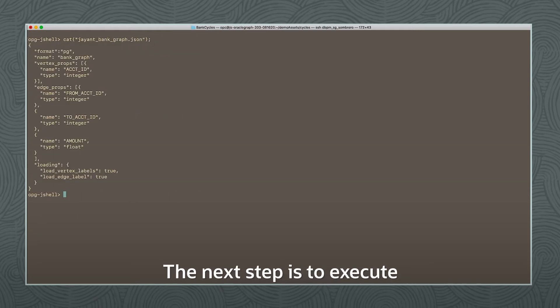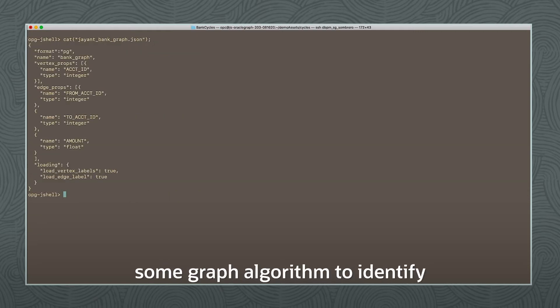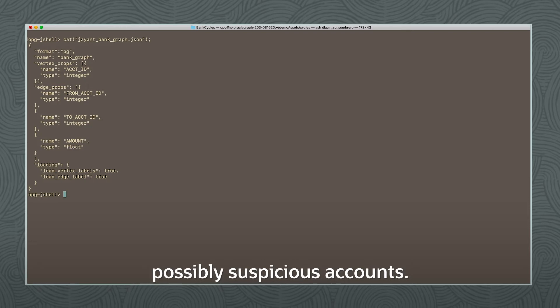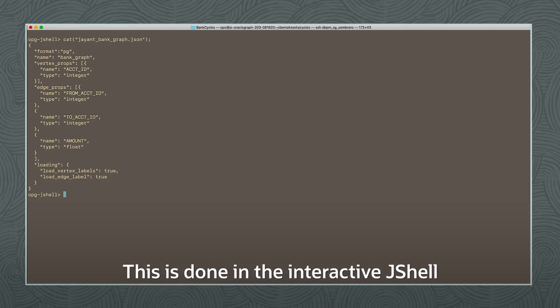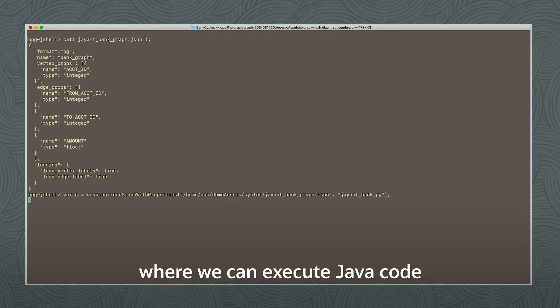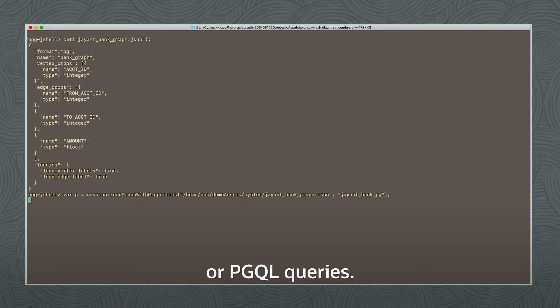The next step is to execute some graph algorithm to identify possibly suspicious accounts. This is done in the interactive JShell where we can execute Java code or PGQL queries.